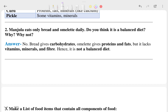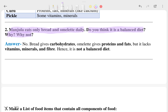The second question is about Manjula, who eats only bread and omelette daily. Do you think it is a balanced diet, and why? No, it is not a balanced diet because you need many types of nutrients — carbohydrates, fats, vitamins, minerals, fiber — and eating only one type of food cannot provide all of these.